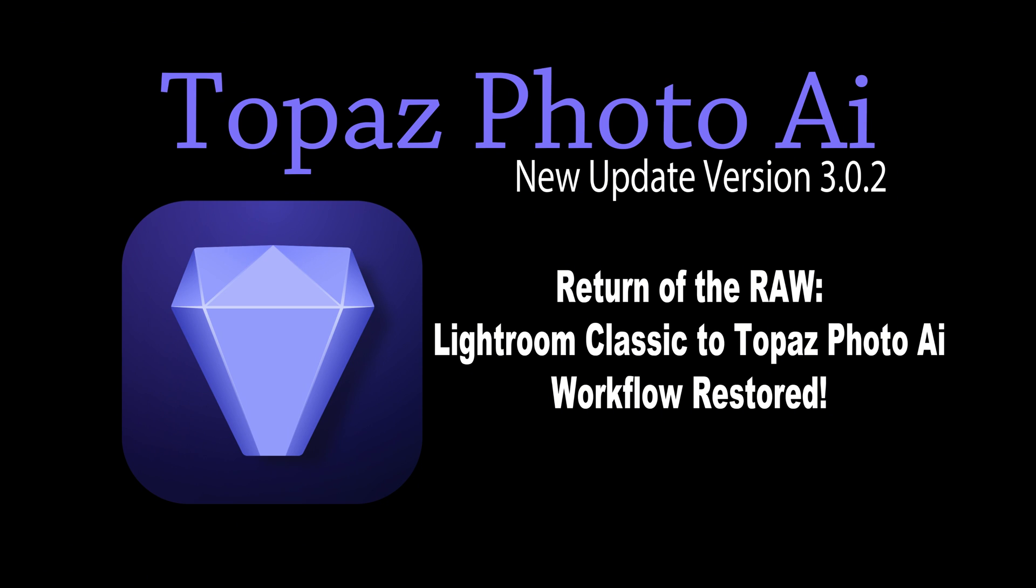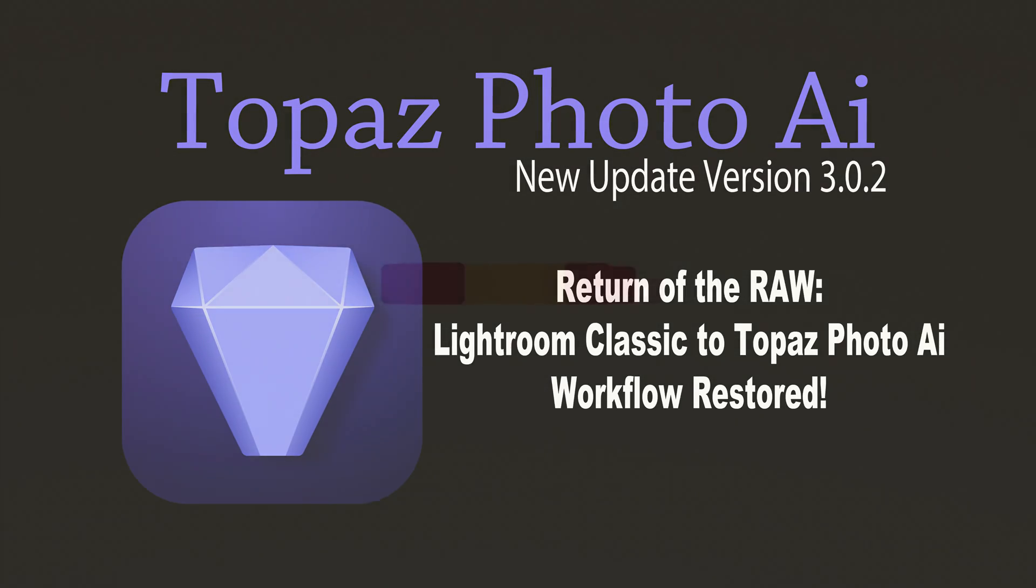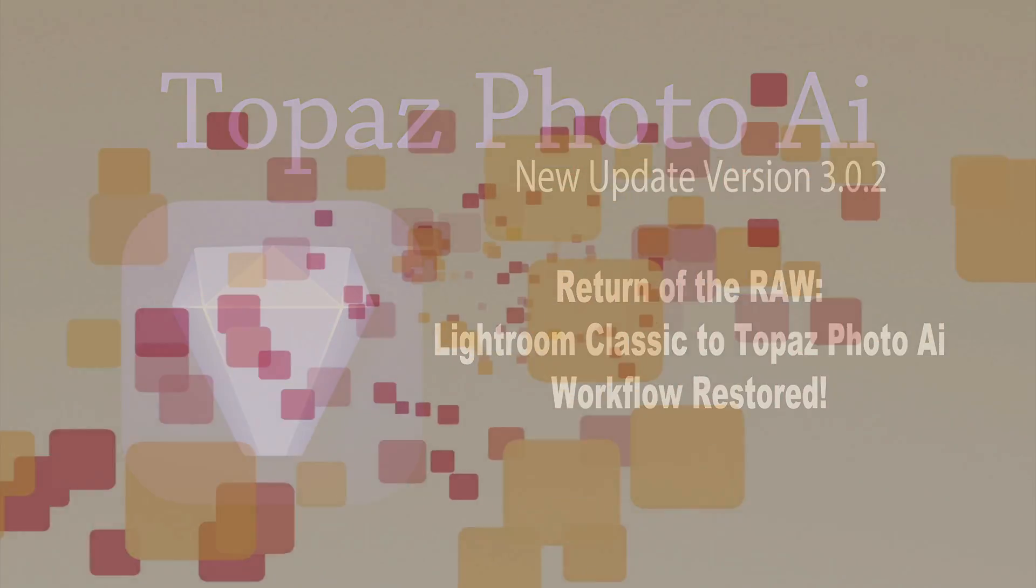Topaz Photo AI gets a new update. This is version 3.0.2. They've corrected the issue where when you send a raw file from Lightroom Classic to Topaz Photo AI, it now returns as a raw file. That is fixed. We're going to check that out today.